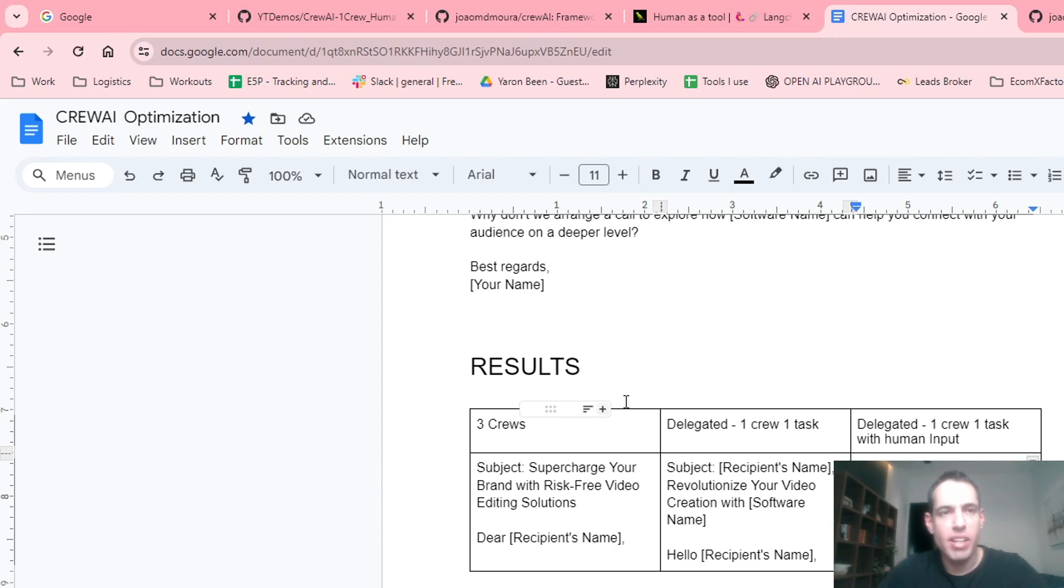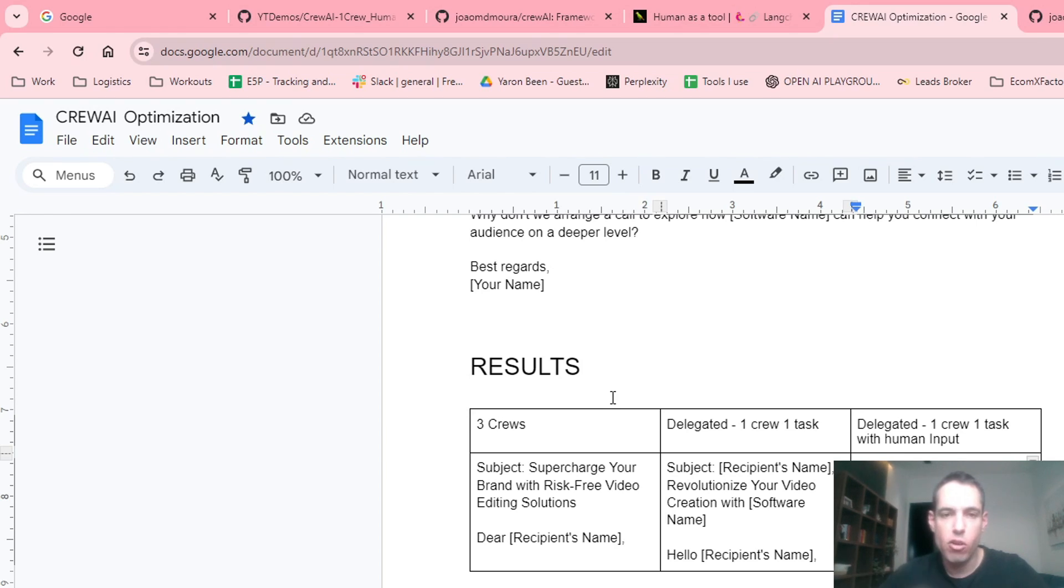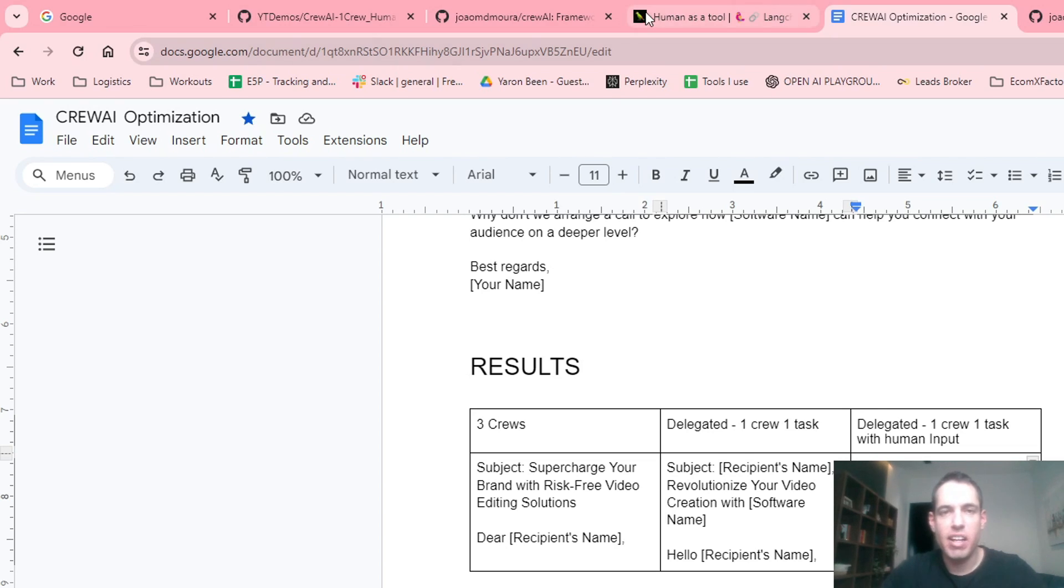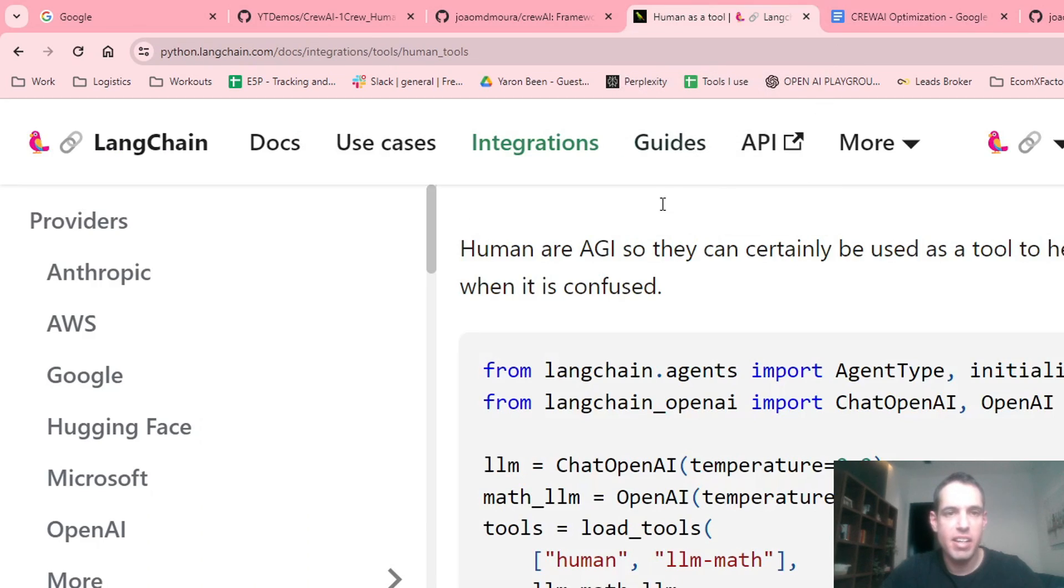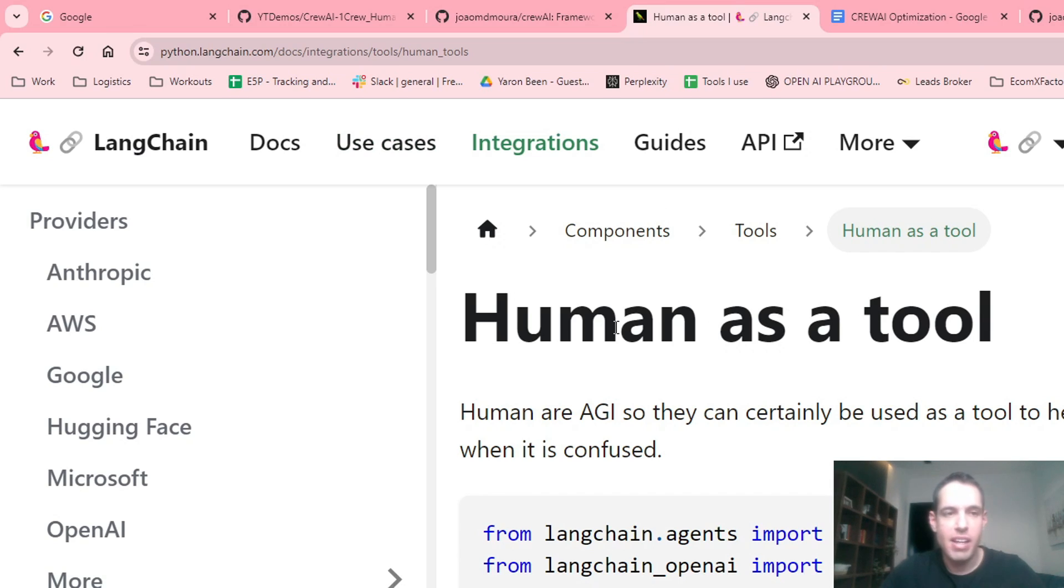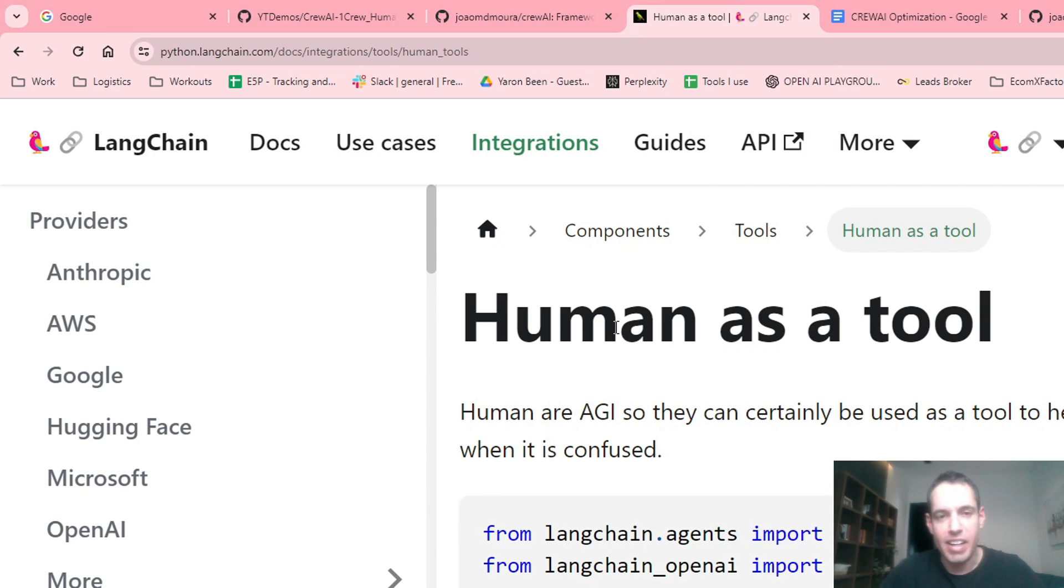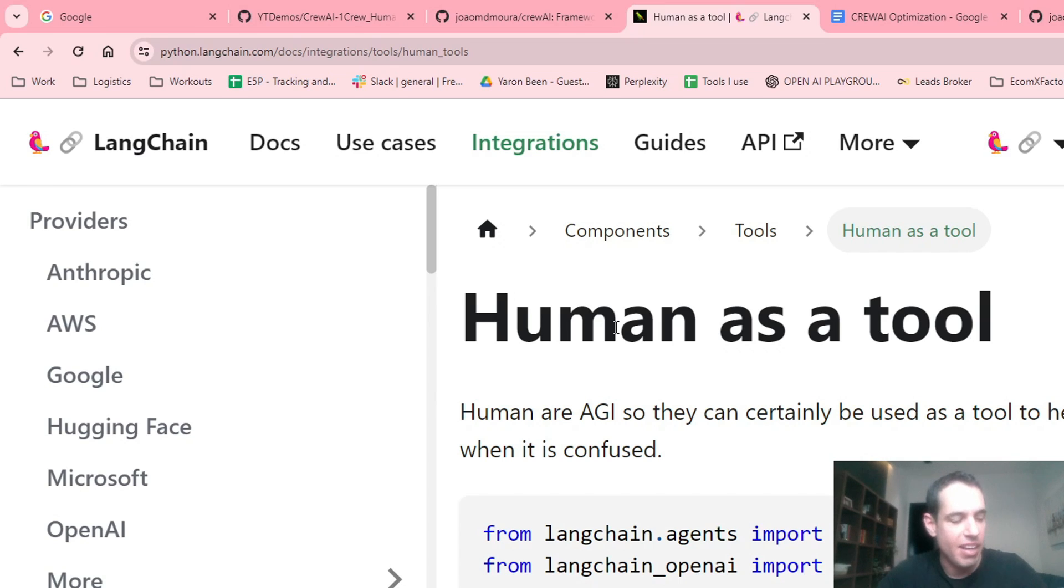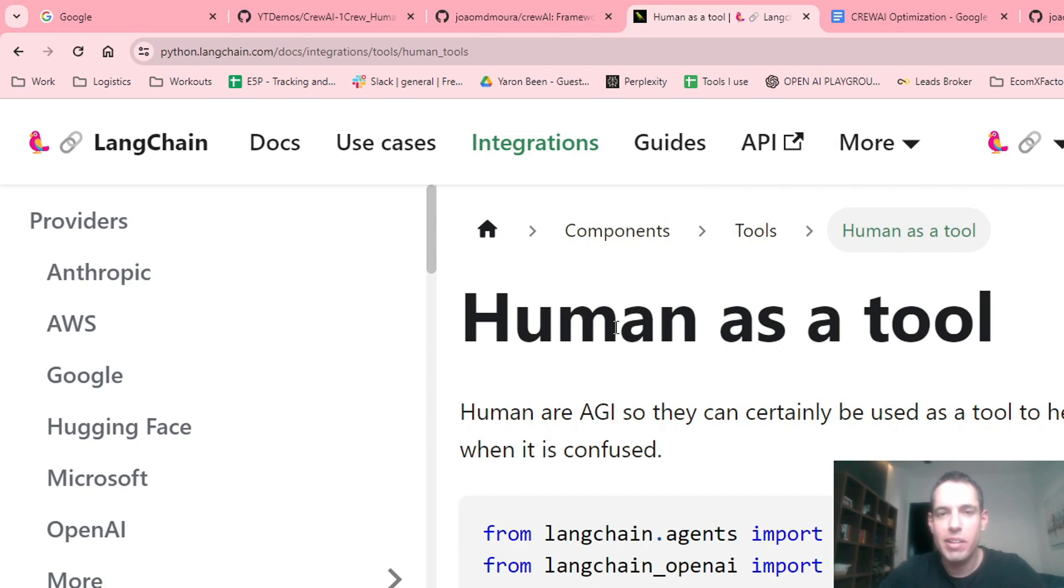I guess that's it for today, guys. A very short video, just showing how we can involve human input into CrewAI. As you've seen, it's very straightforward, very easy. You can leverage any tool provided by Langchain. In this case, it was human as a tool. The sky is endless. This is a joke that, never mind. It's something funny that I said a few days ago in a video. And I realized it's not that funny. But the options are limitless.